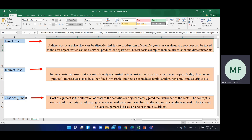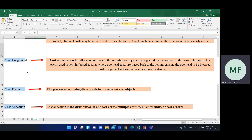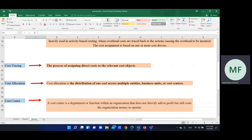The direct cost is variable. The process of assigning direct cost to the relevant cost object is called cost tracing. It is called direct cost tracing, or simply process tracing.